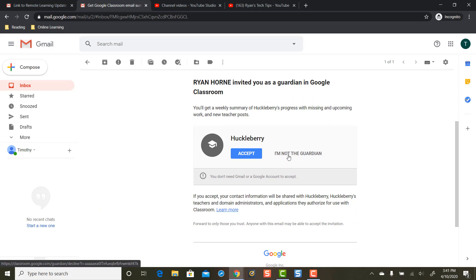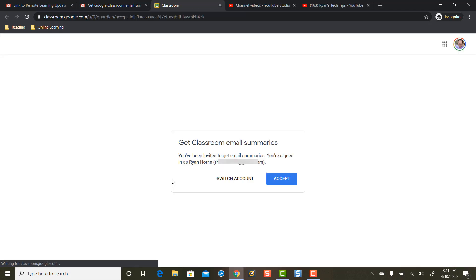If a parent says I'm not the Guardian you're going to have to resend that email by entering in the parent's email again by inviting them. If a parent does accept, the parent screen then looks like this.